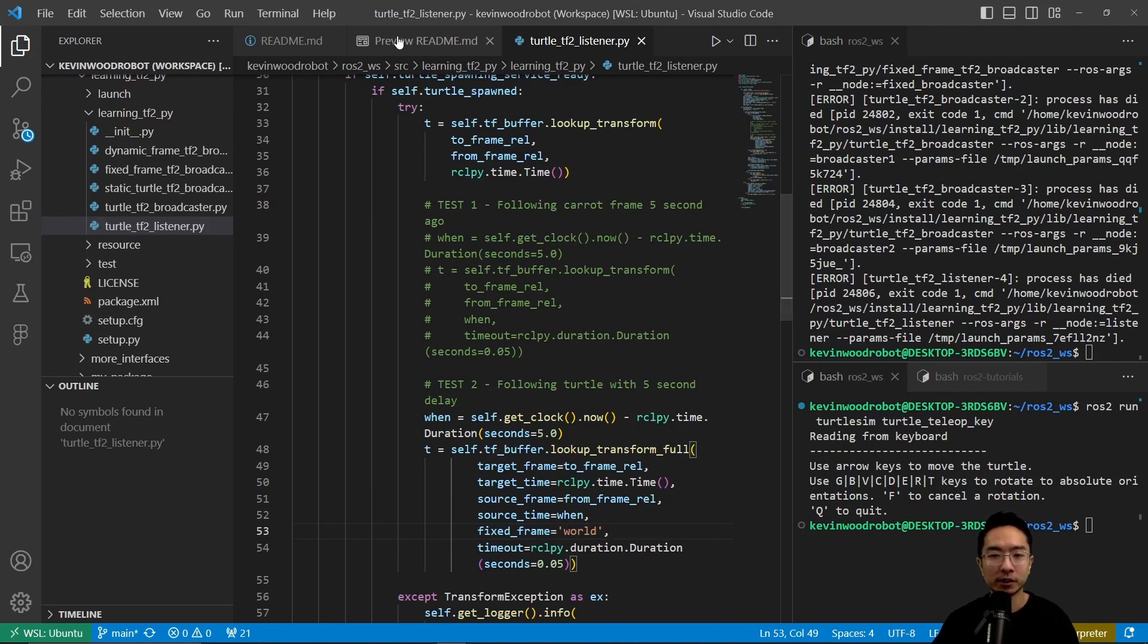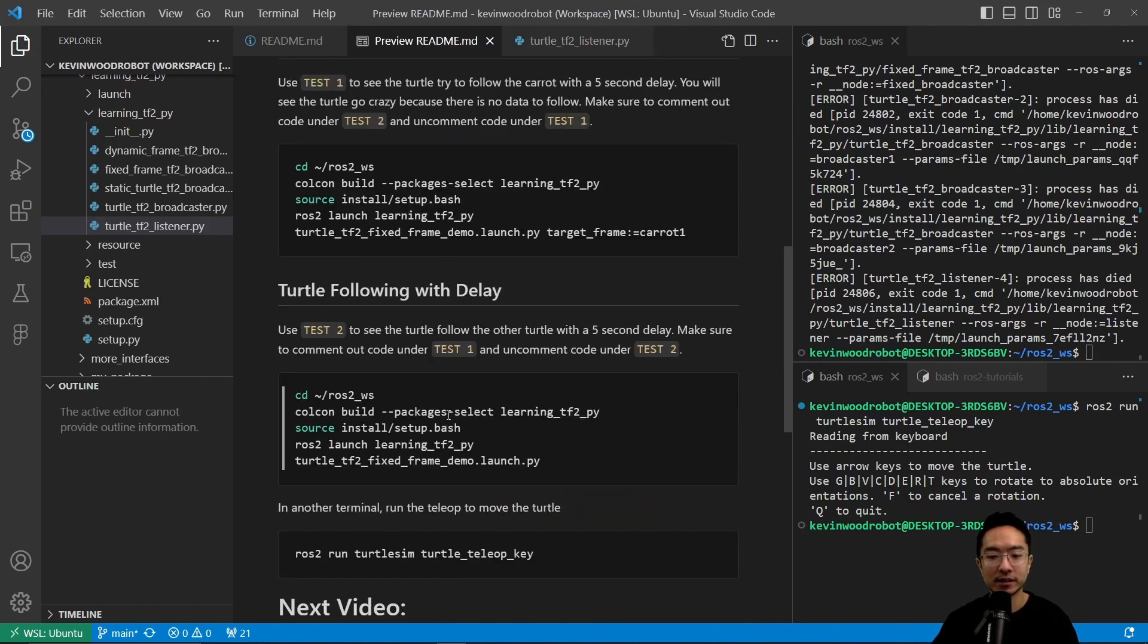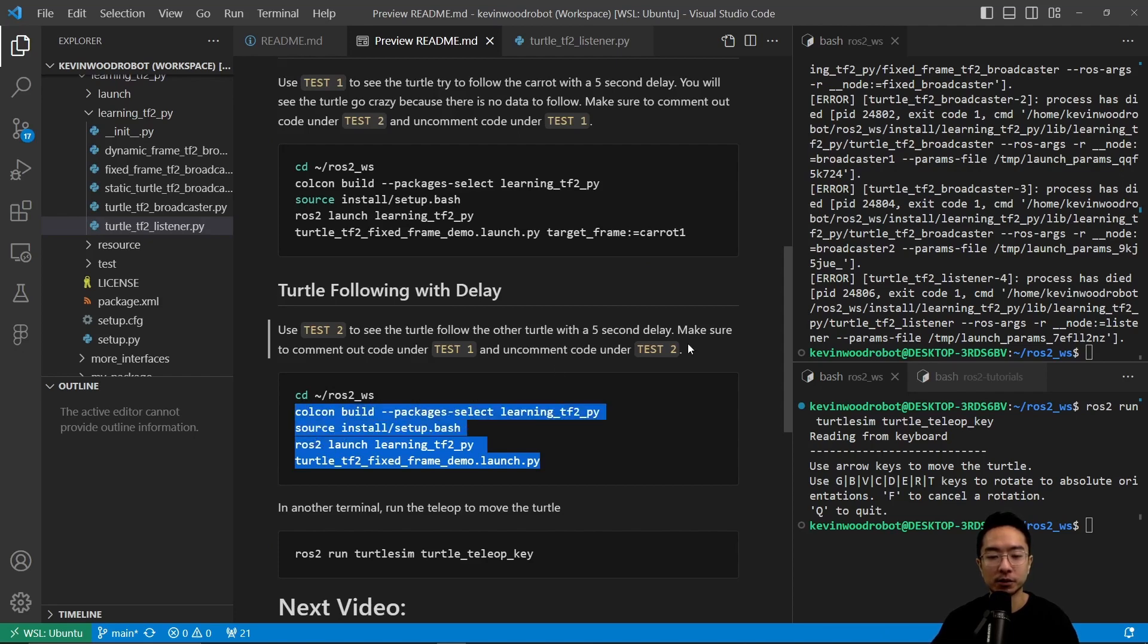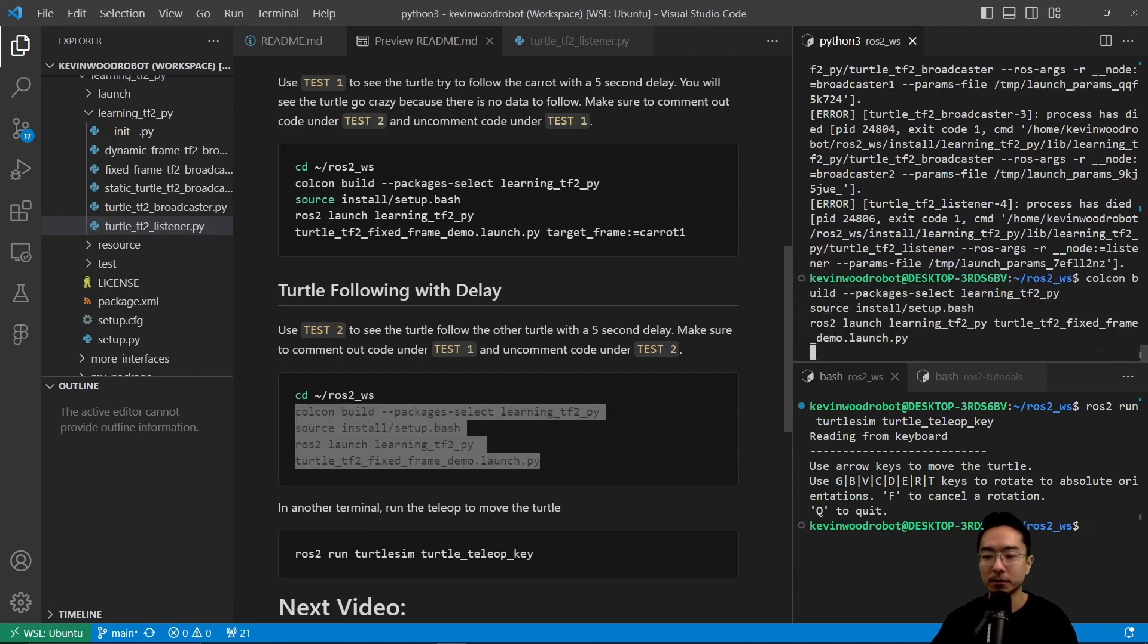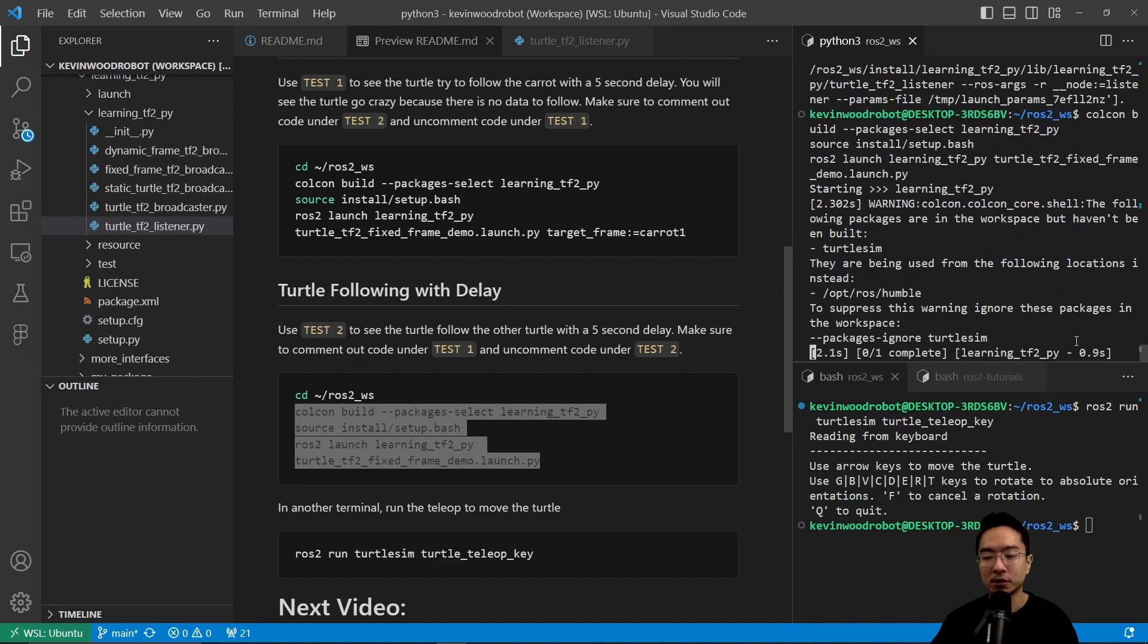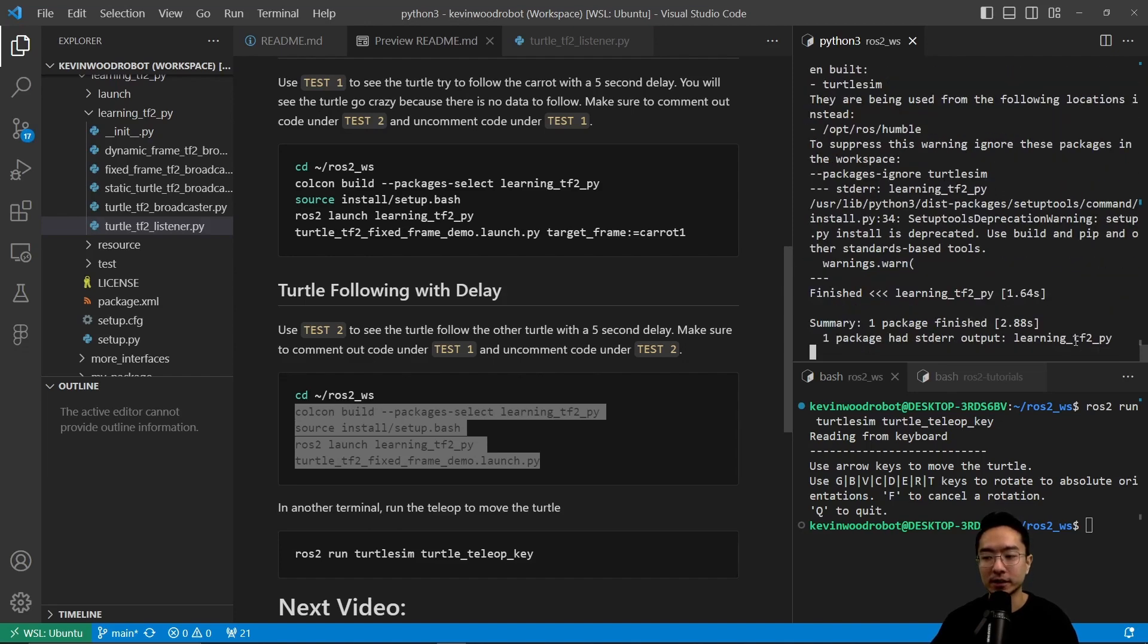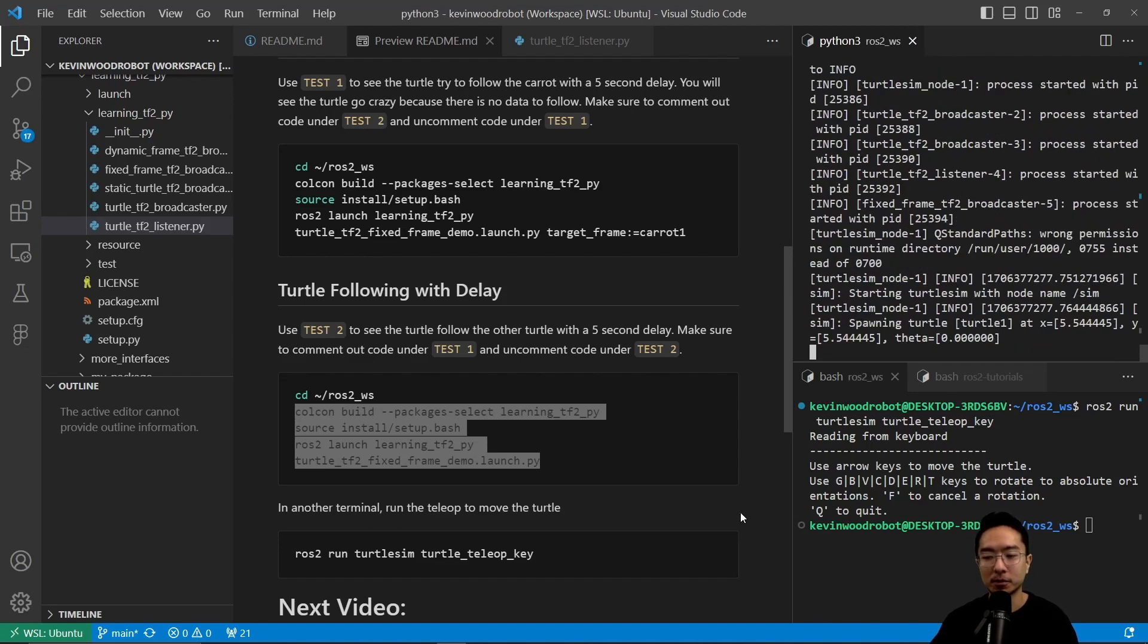We're going to save it. And then now we will come back here. What we want to do is run the launch file. I'm going to paste this. This will go ahead and start up our program.